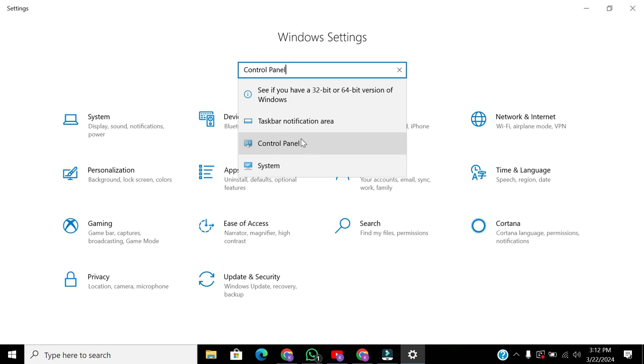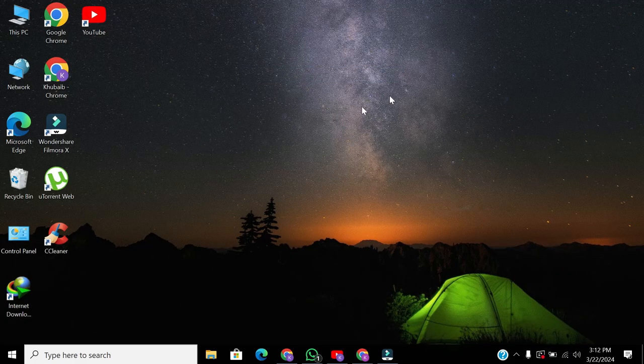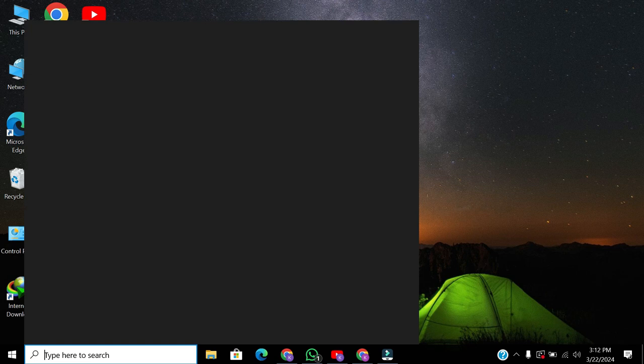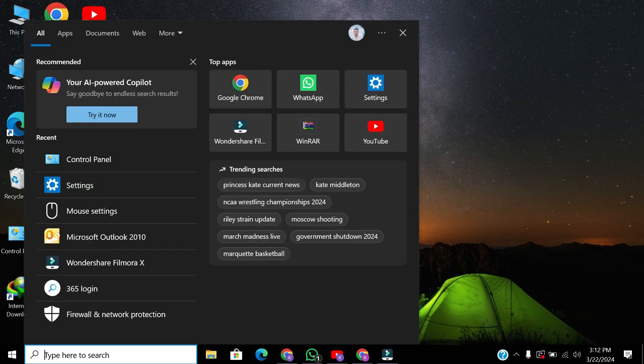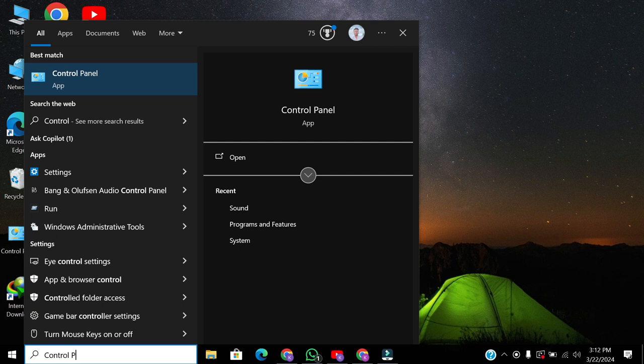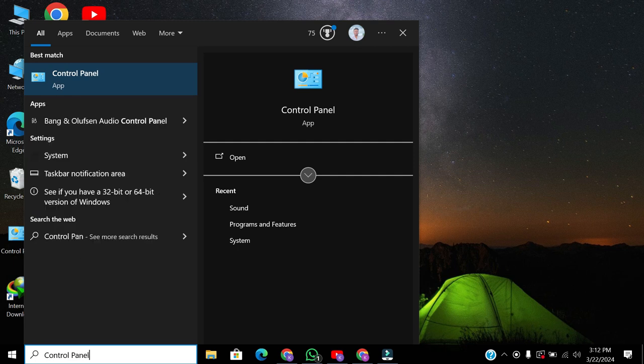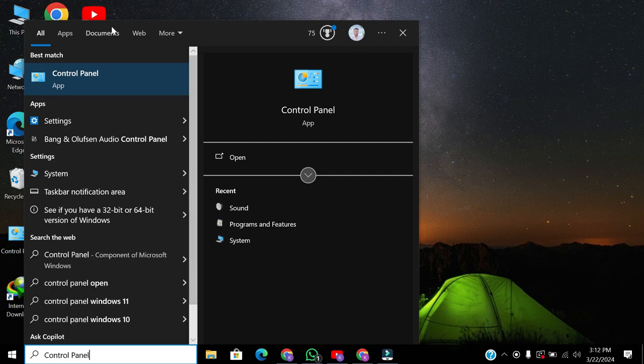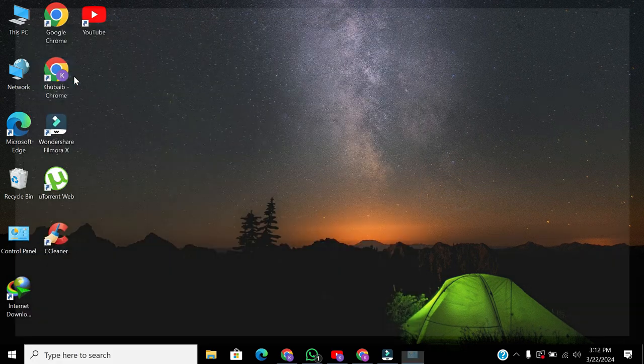Alternatively, close the settings, click the search bar, and type Control Panel. Then open the Control Panel.